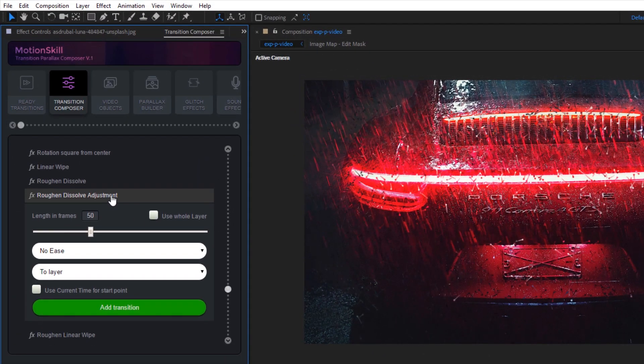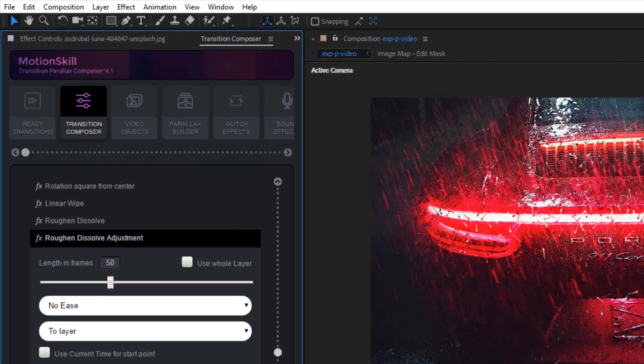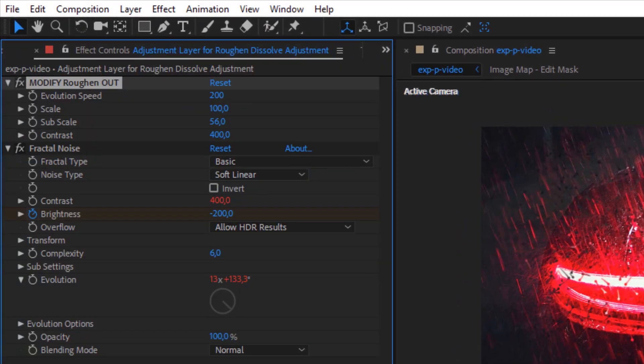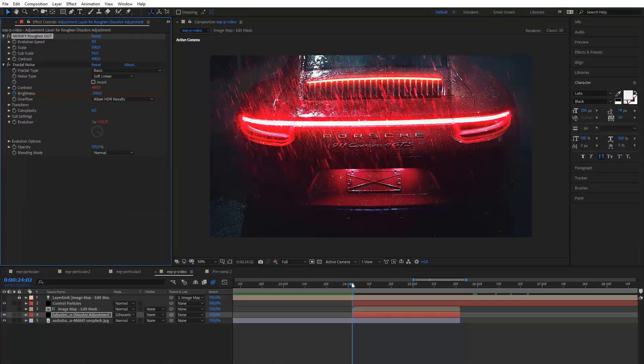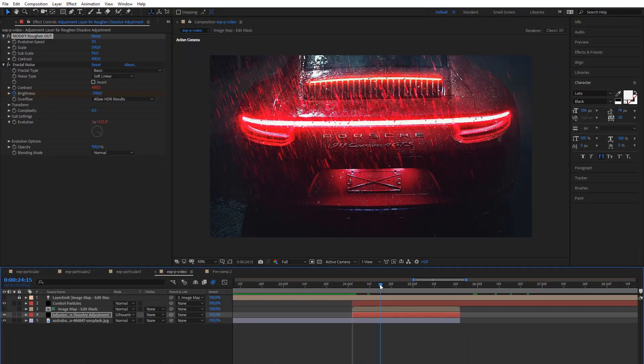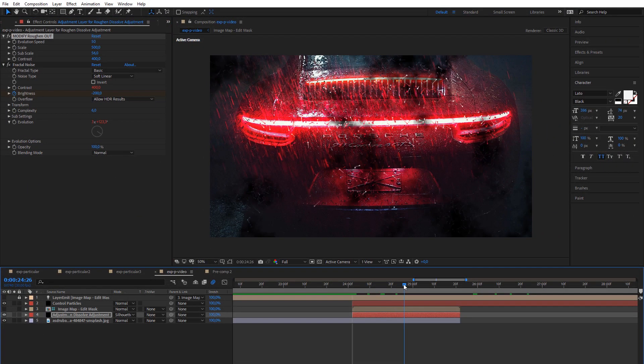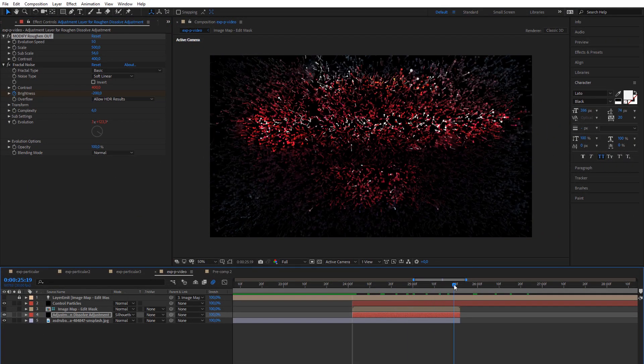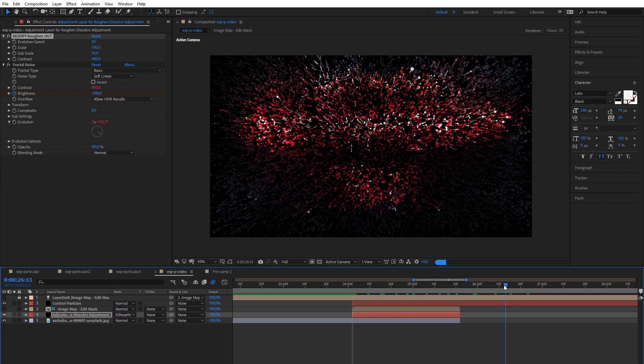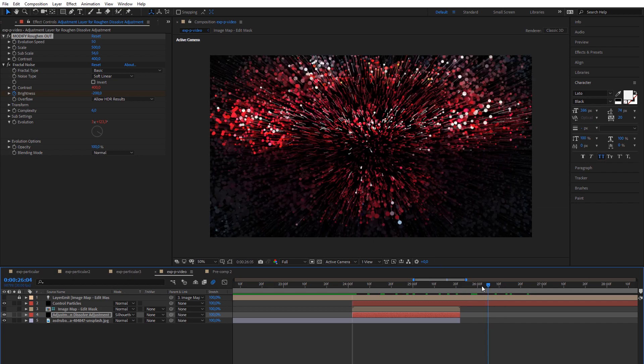MotionSkill has very powerful procedural reveal and dissolve effects which work great in combination with particle effects. Apply the rough and dissolve module from Transition Composer to the original layer and layer with particles, and add different values in the controller.